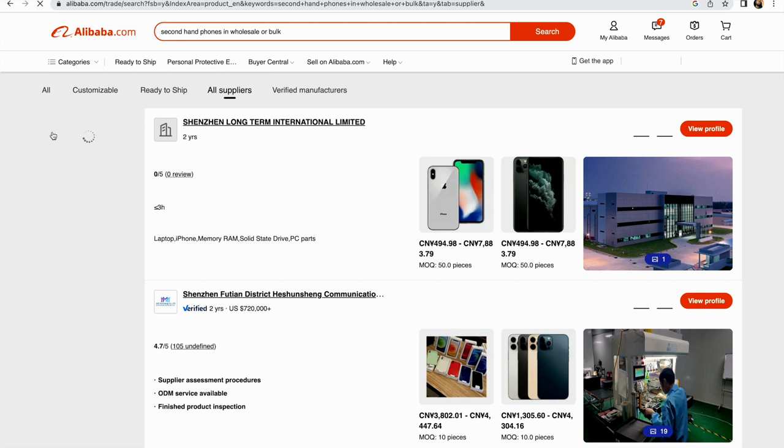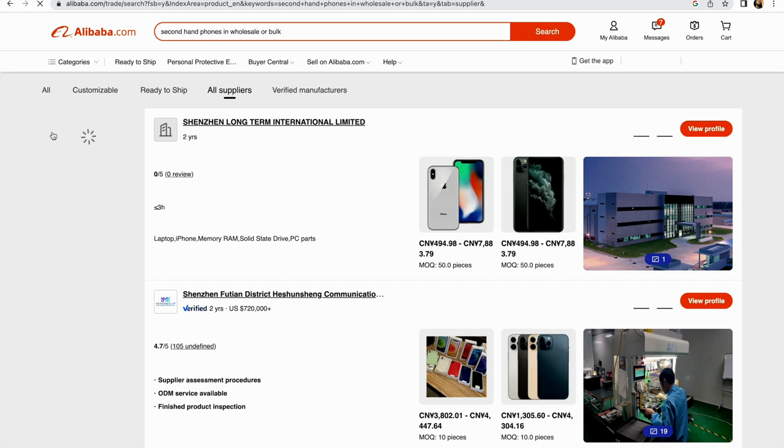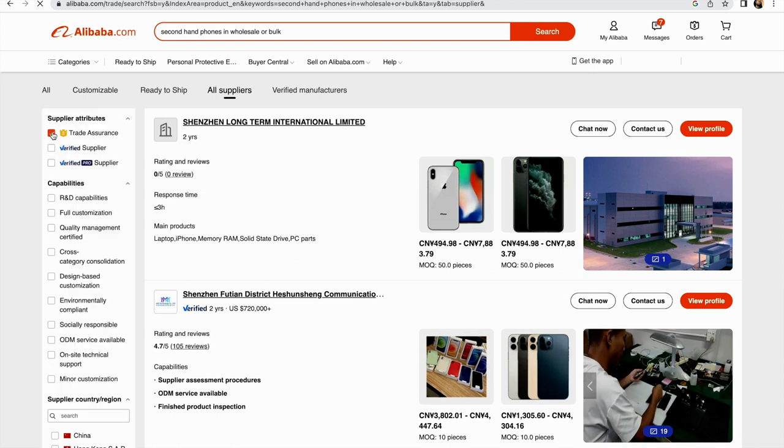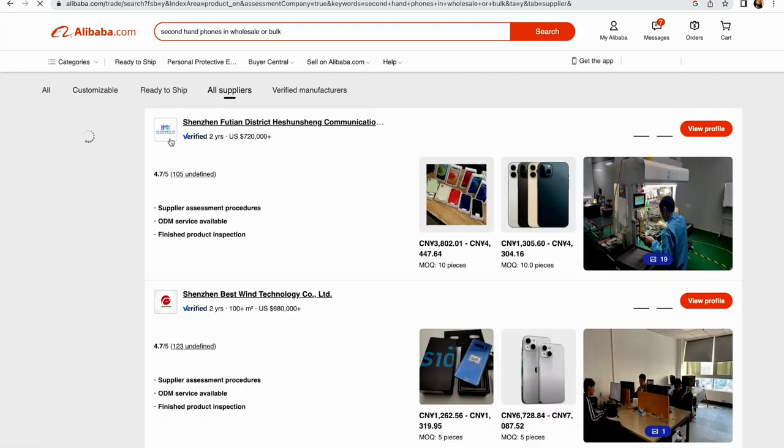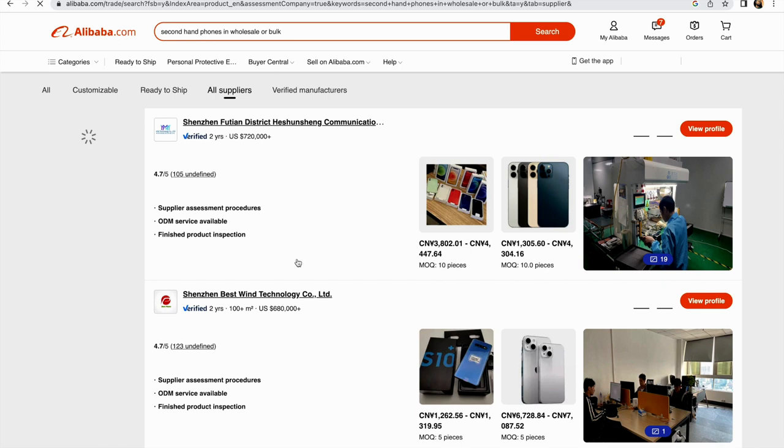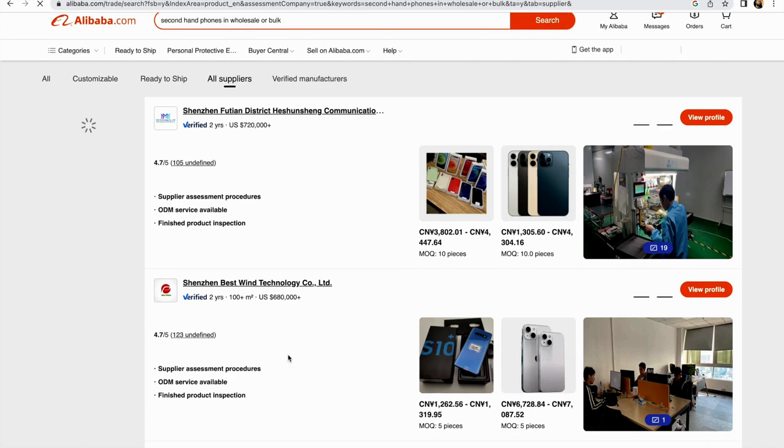We want all suppliers that appear here to have trade assurance. This is to protect your money in case you buy something. Alibaba will hold the money for you for some time until you give a review or you're satisfied. If the items you've got are not of good quality, you can make a refund. The other thing you need to do is click on verified suppliers.